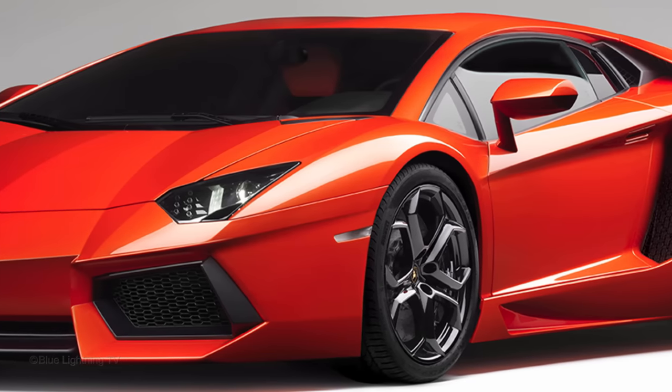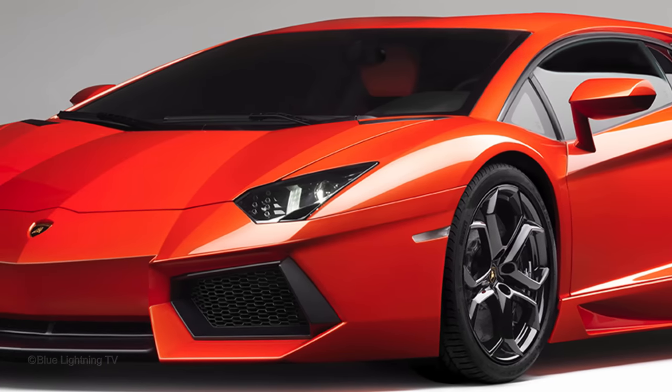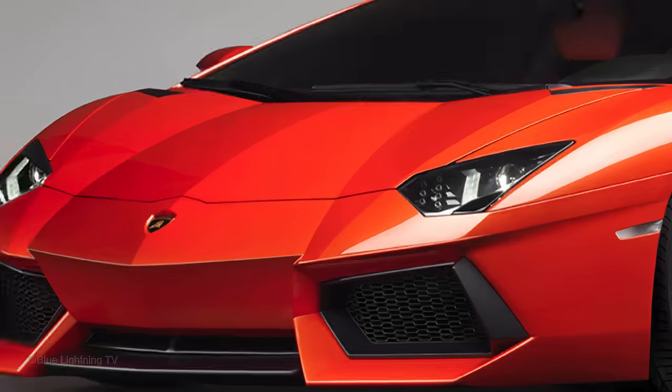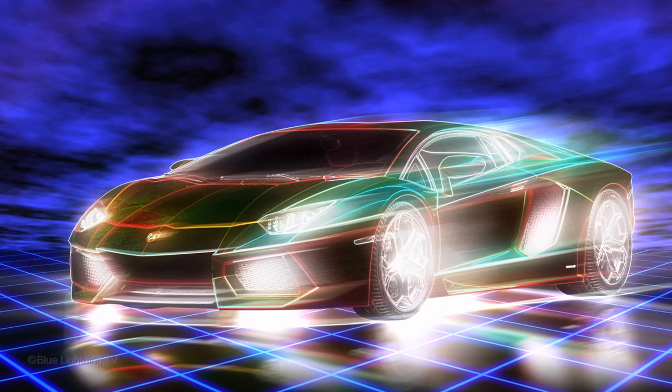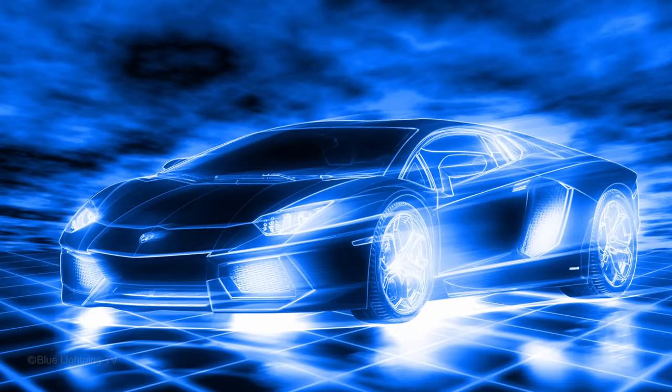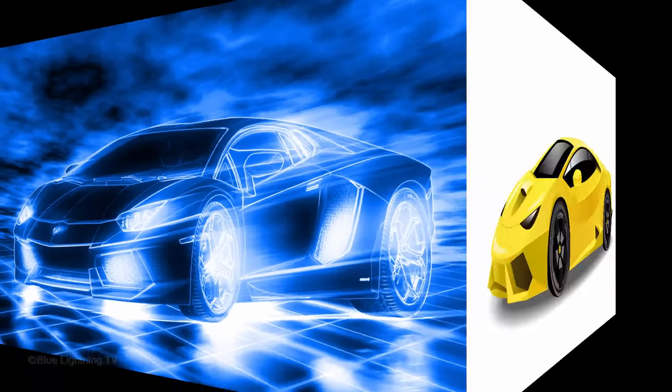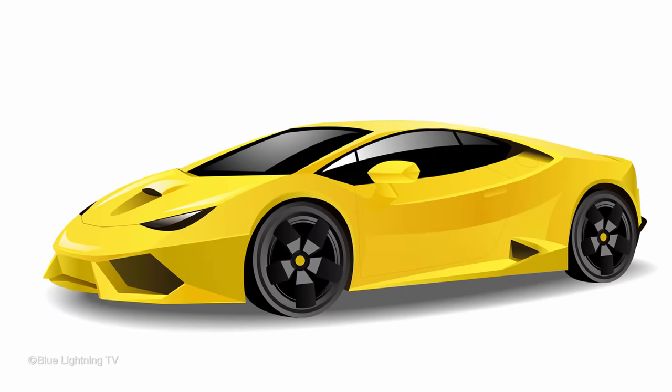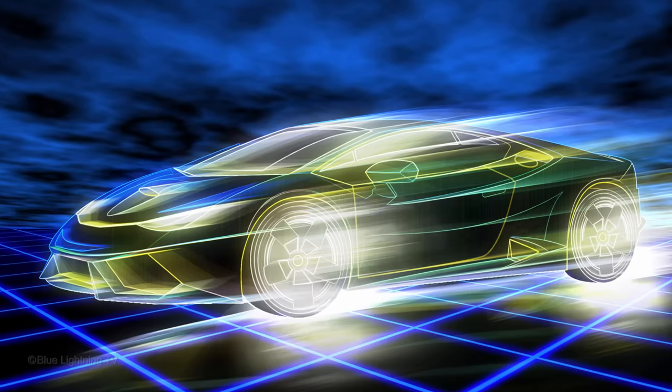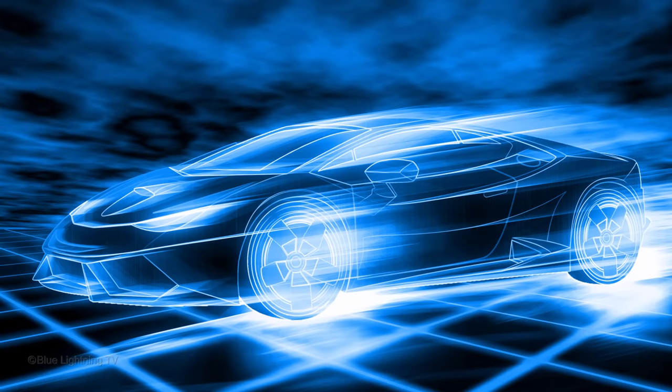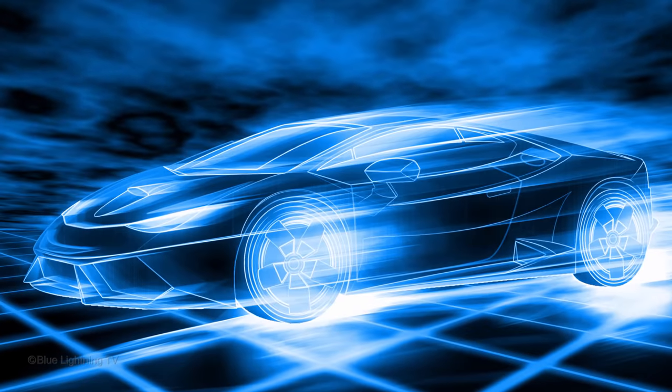Hi, this is Marty from Blue Lightning TV. This is part 2 of creating the look of the classic retro sci-fi movie, Tron.